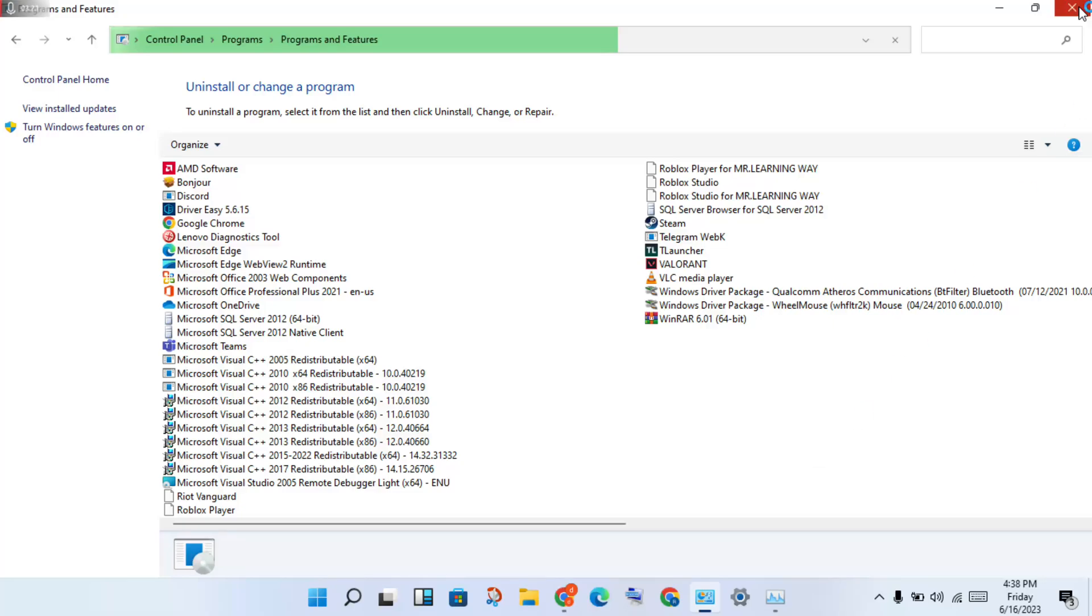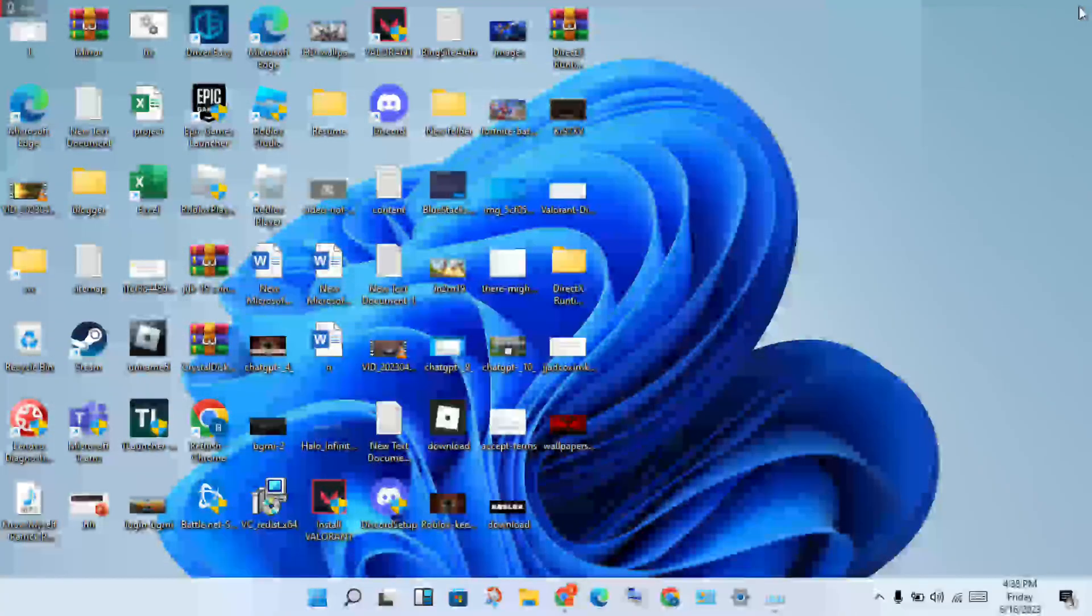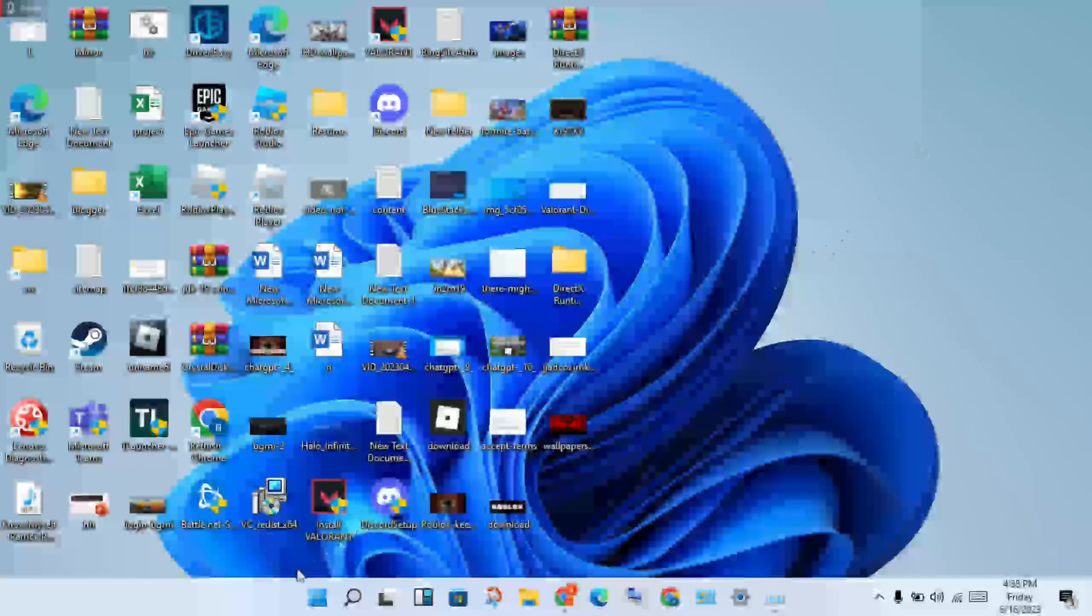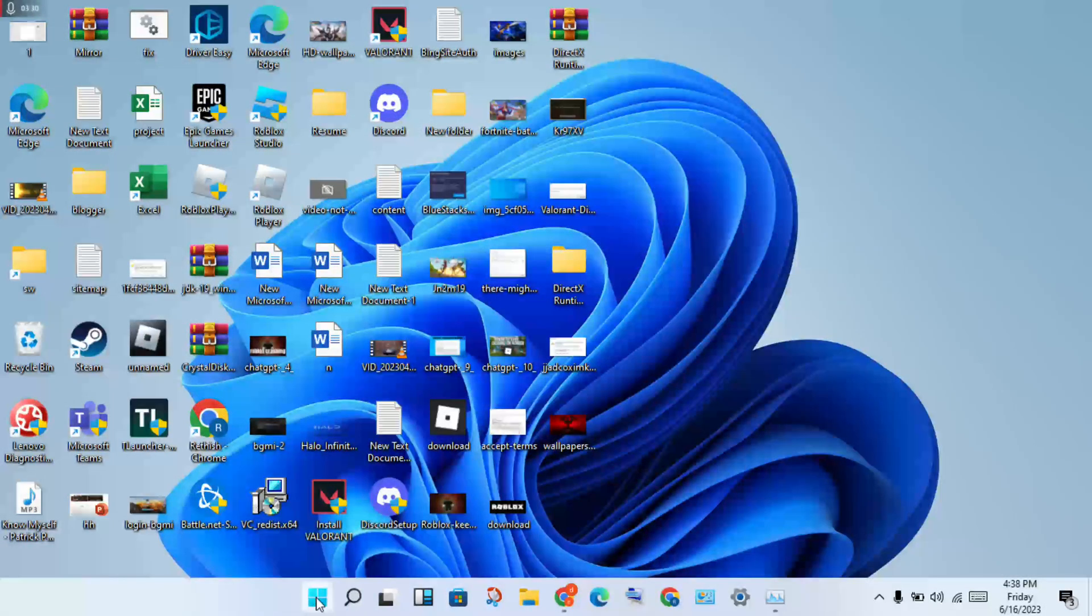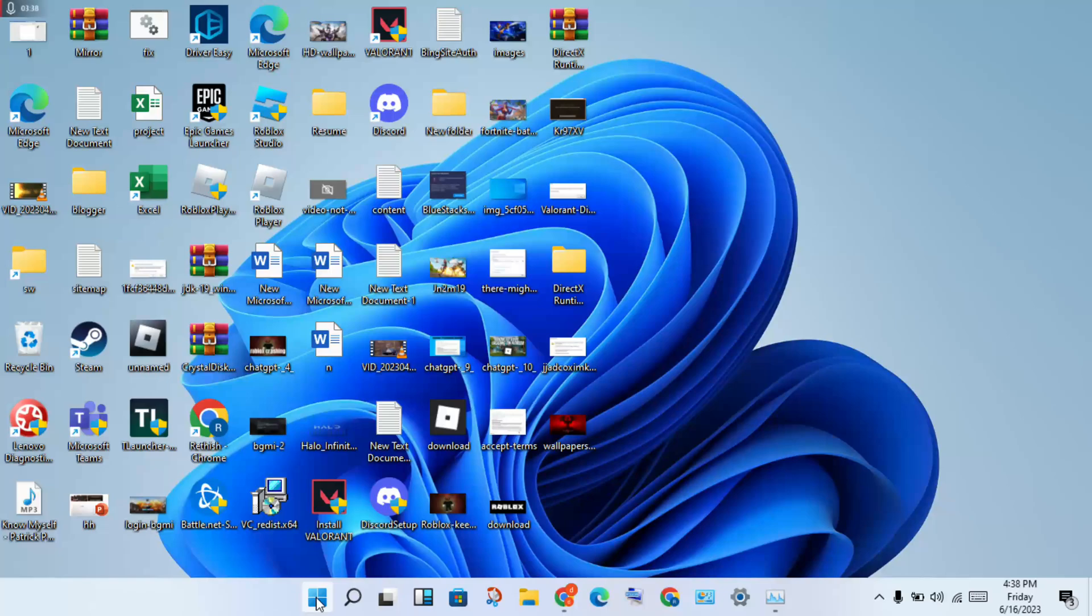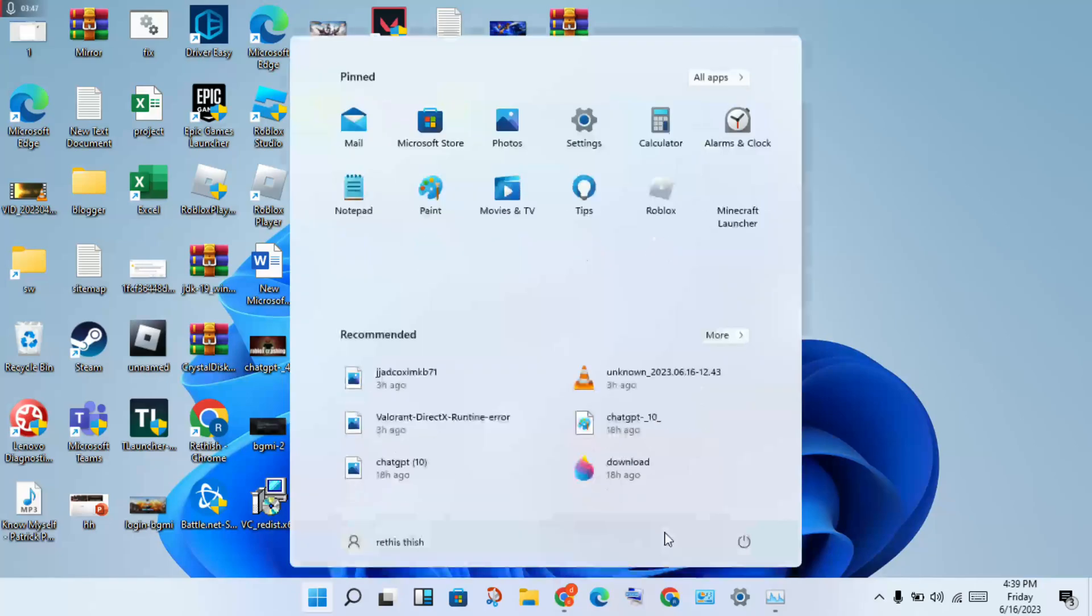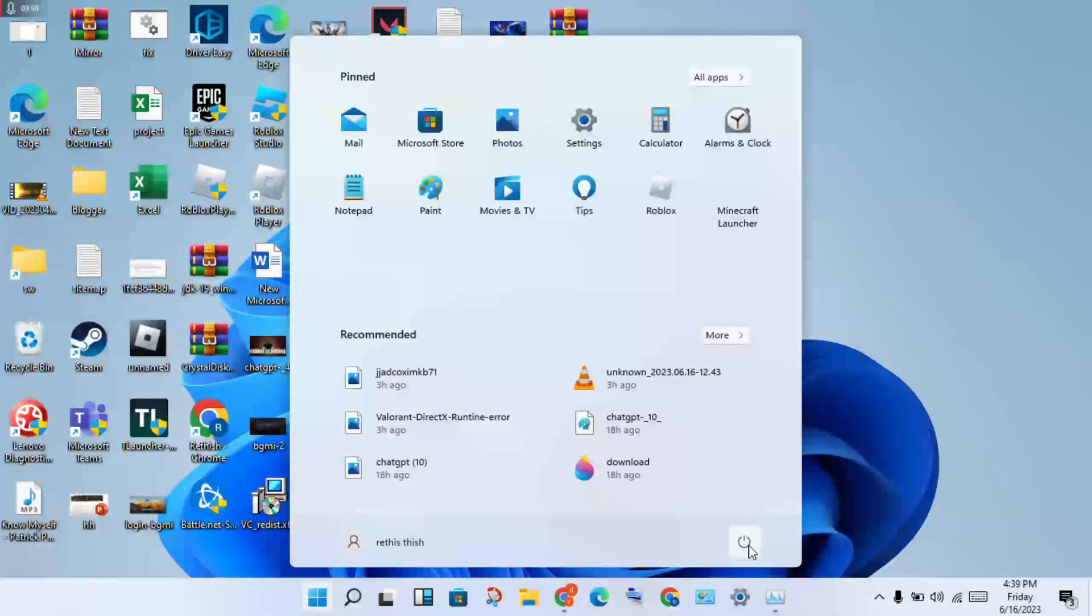After, close the Control Panel. Next step: click the Windows icon to open the start menu. Click the power icon, then select restart.